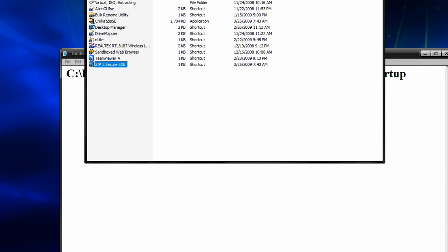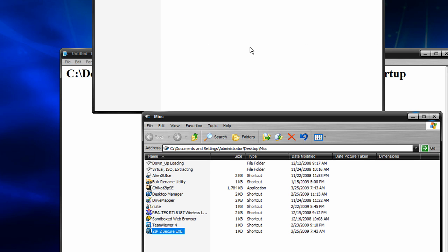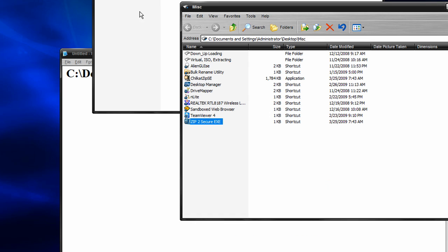So once that file completes, what it's going to do is create an executable. And then you just give them that executable and have them launch it. And they should be good. Well, they shouldn't be good. They should be bad. But they'll be good afterwards, because they're not playing WoW anymore. And they should be healed from the vile disease that is WoW. And yeah, that's it. Simplistic and good.